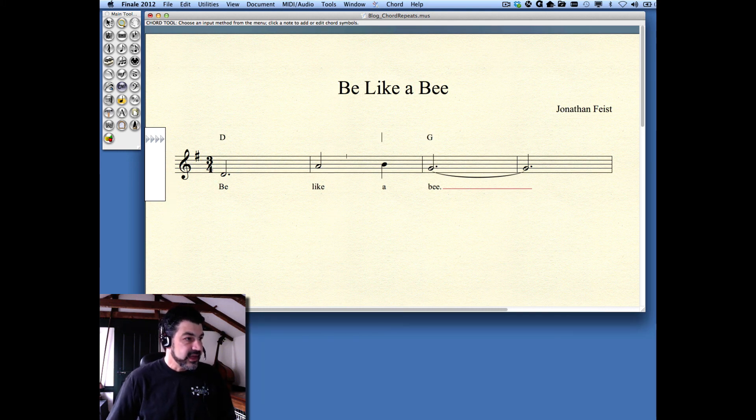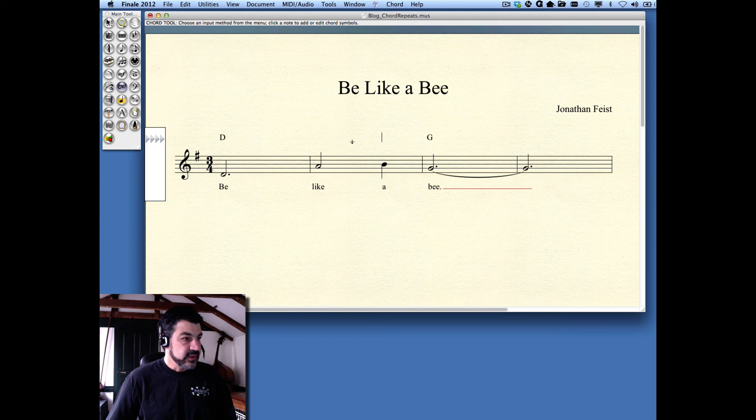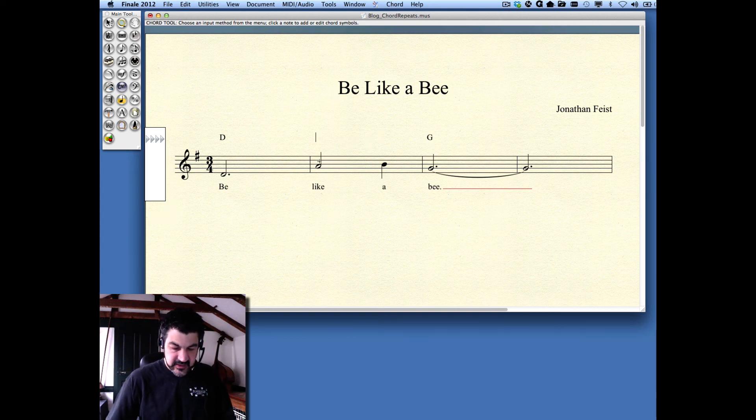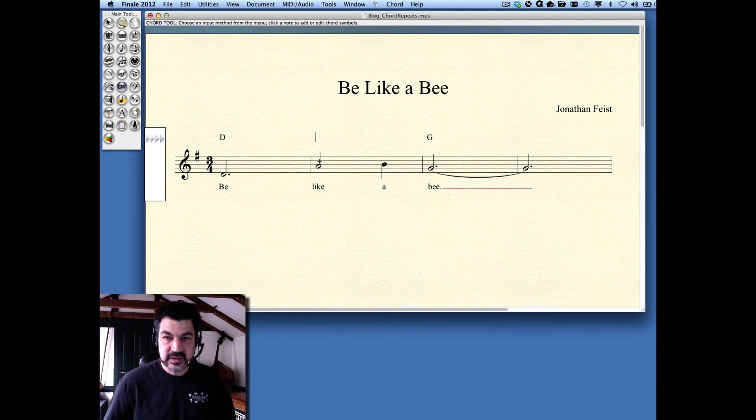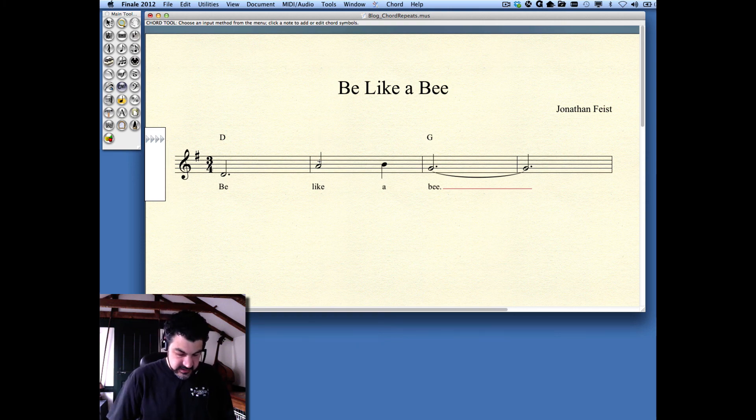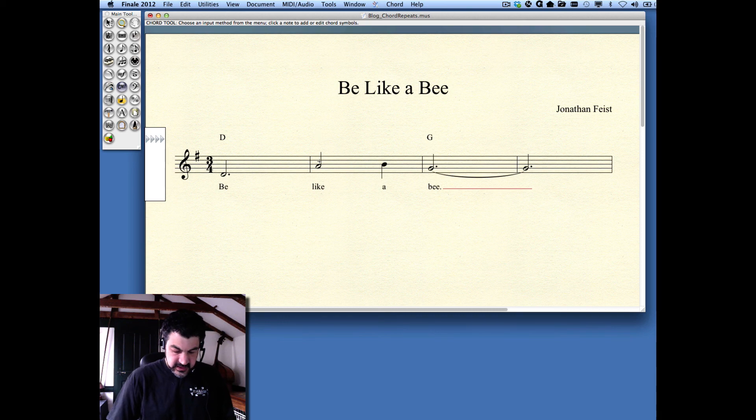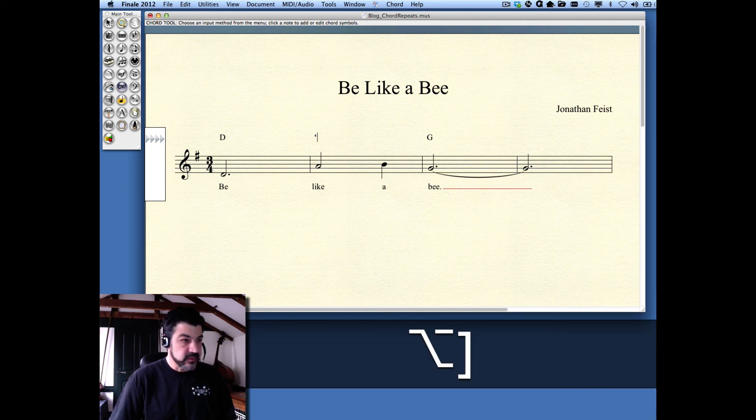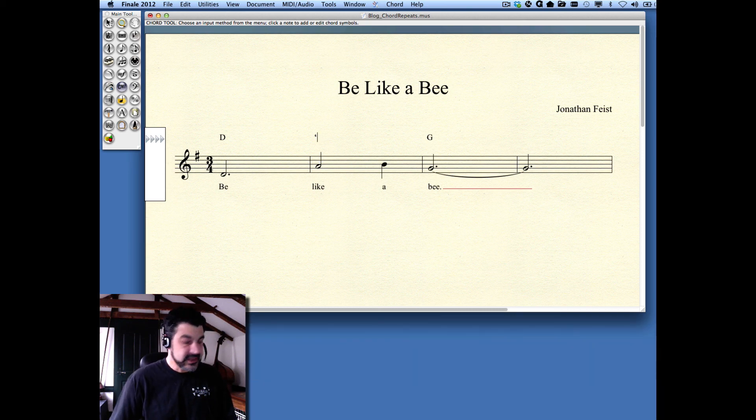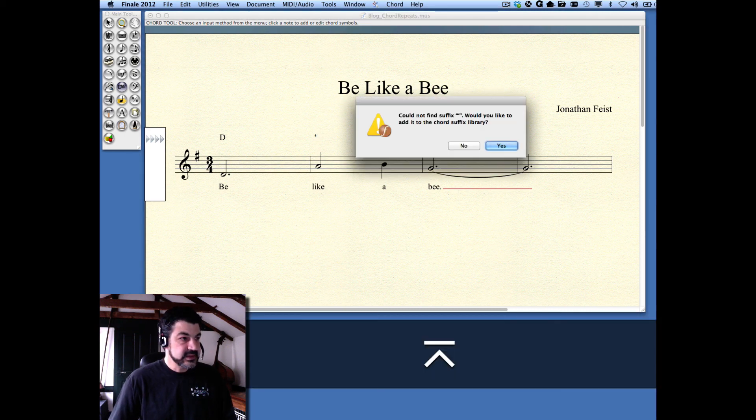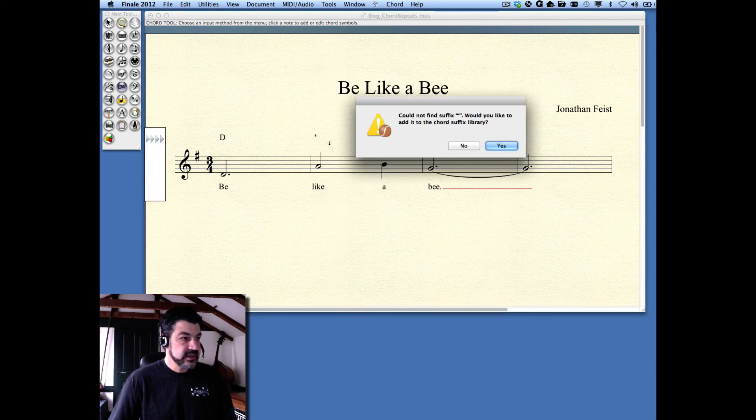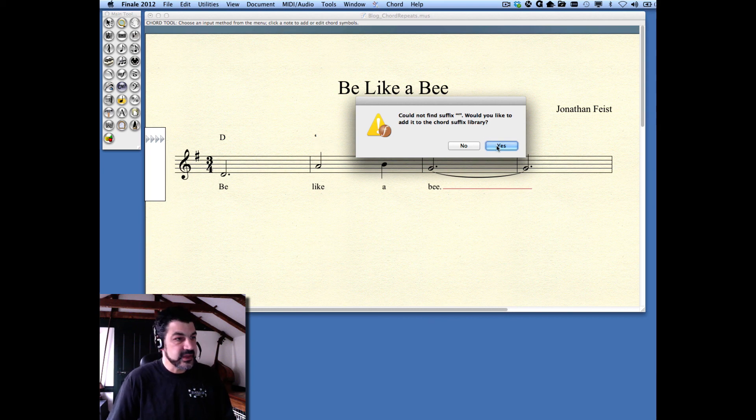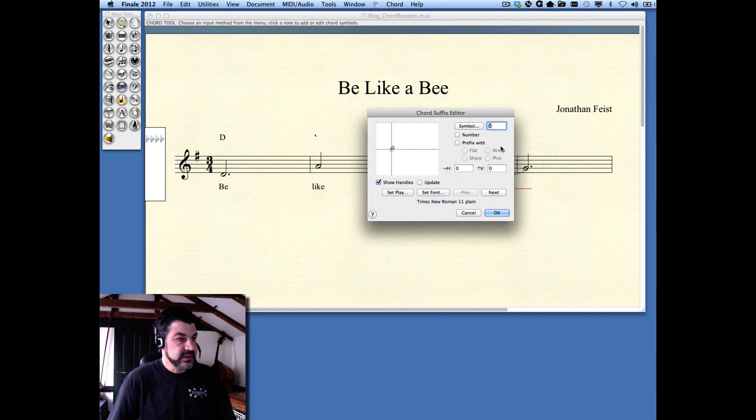Now, I want to have one of those repeat symbols on this measure. What I do is I'm going to add it just like it was any other chord symbol. Now, I know offhand that the shortcut for doing this is Option Right Bracket, and it gives me this symbol here. Just add that as a chord symbol. I can't find it. It asks if I want to add it to the library. Yes, I do.